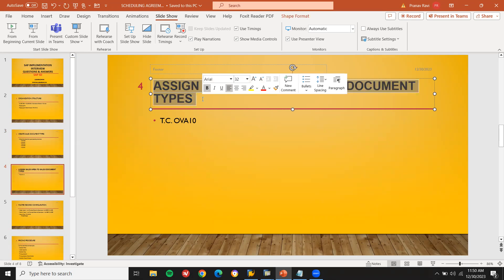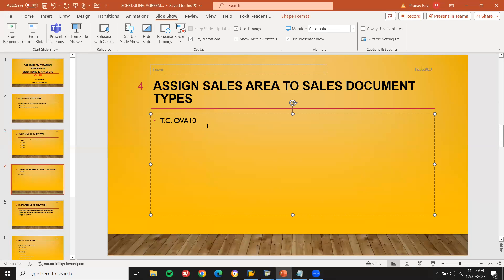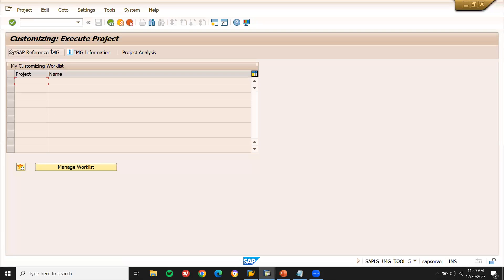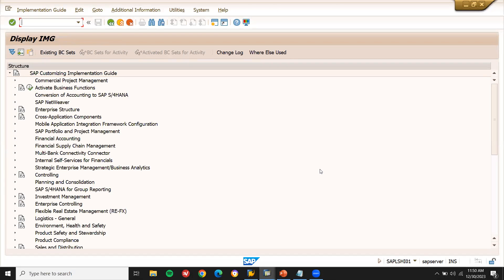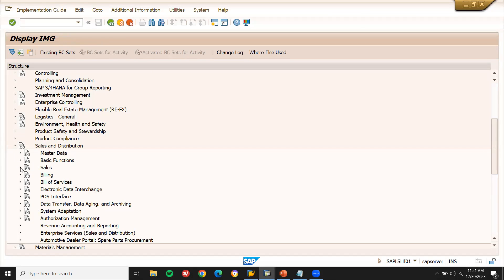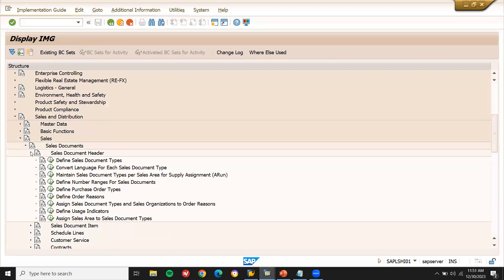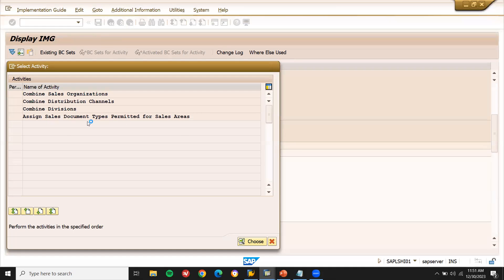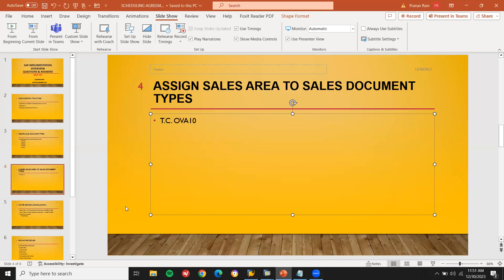Assign sales area to sales document — they may ask you this in the interview. Go to transaction code OVA10, or go to SPRO → SAP Reference IMG → Sales and Distribution → Sales → Sales Document → Sales Document Header → Assign Sales Area to Sales Document Type. The sales area — sales organization, distribution channel, and division — needs to be assigned to the sales document type. You can use either OVA10 or the SPRO settings.